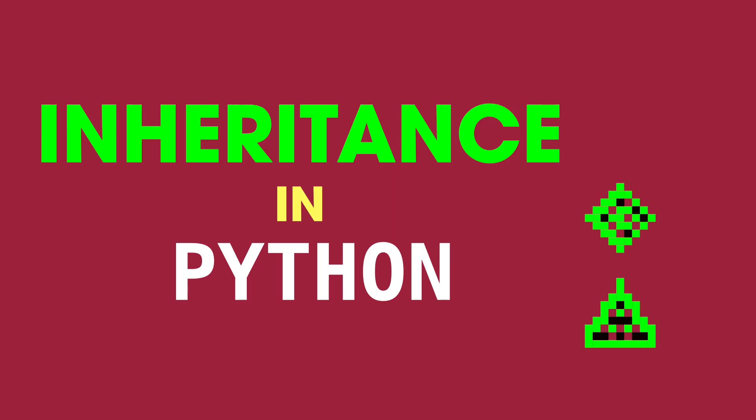I hope this video gave you a better understanding of inheritance, what it looks like in Python and why it is used in object-oriented design. See you in the future!